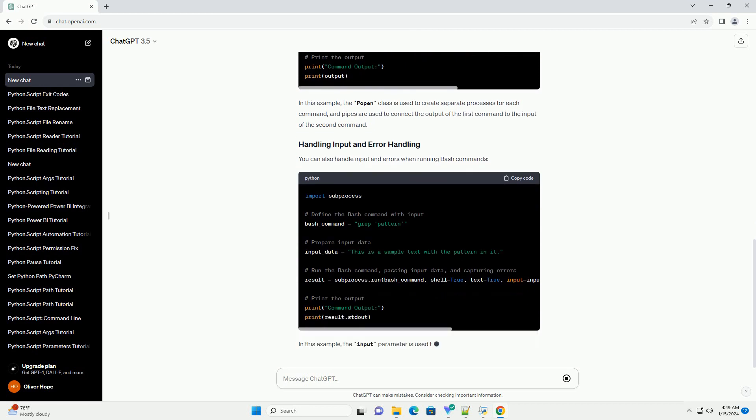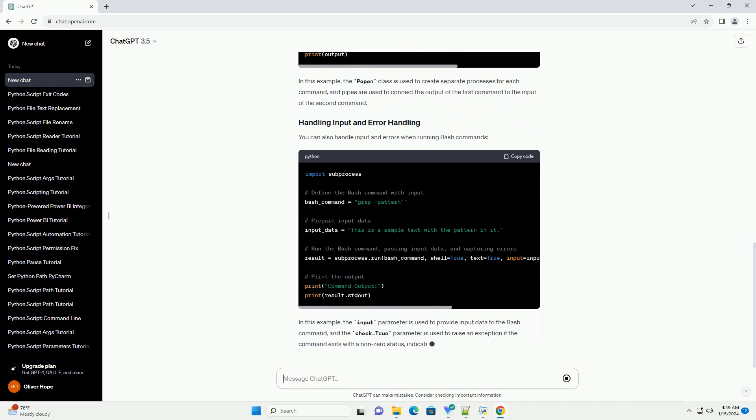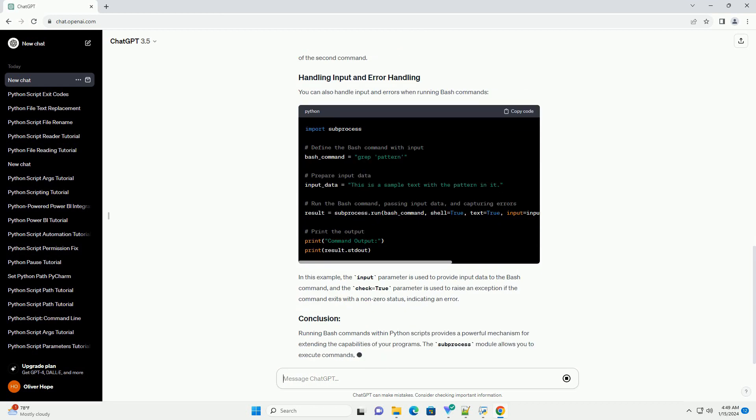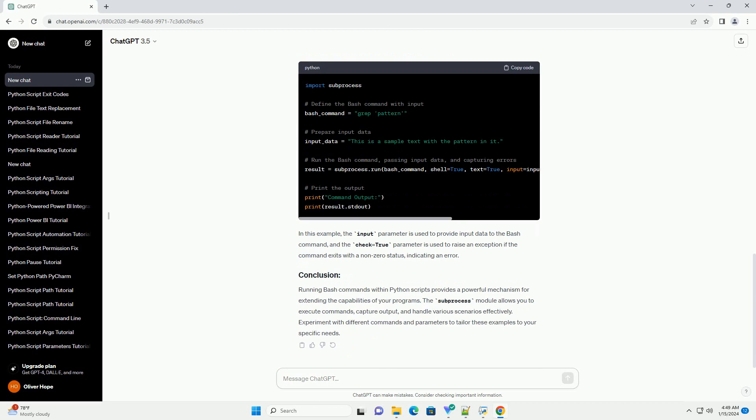You can also create more complex pipelines using pipes with the subprocess module. In this example, the popen class is used to create separate processes for each command, and pipes are used to connect the output of the first command to the input of the second command.